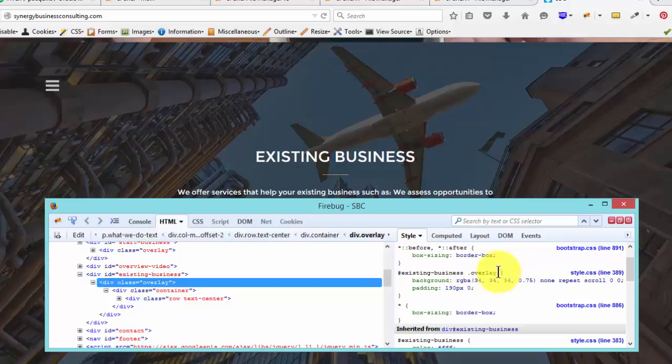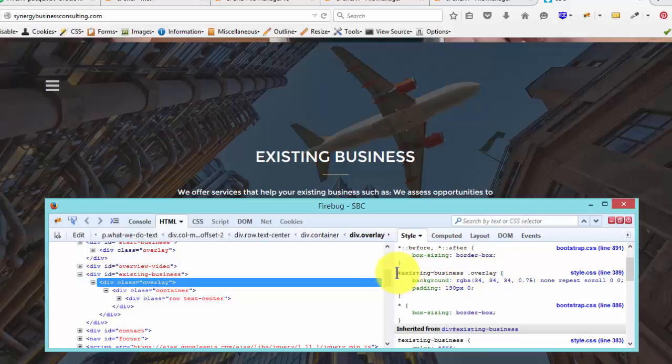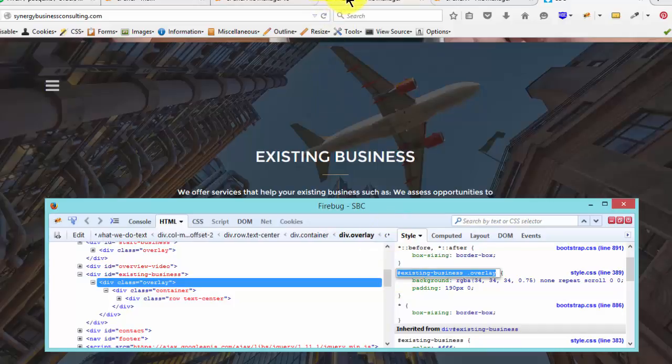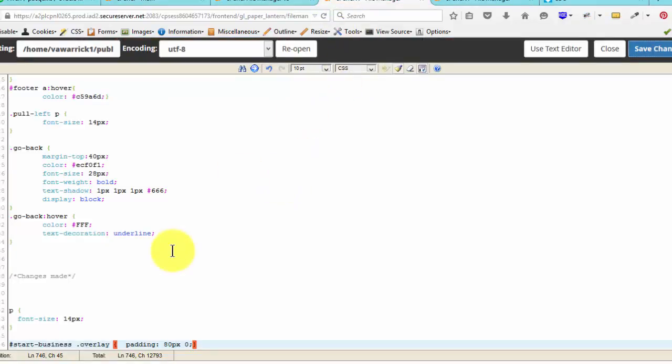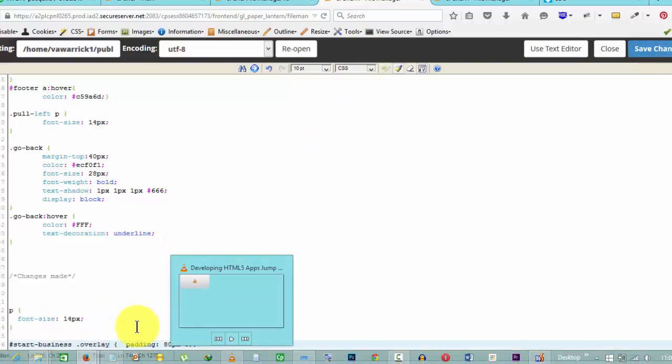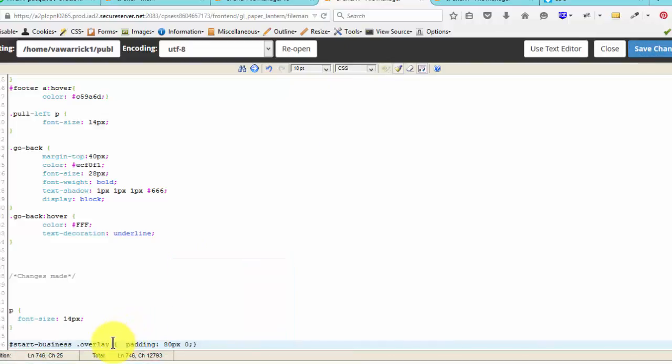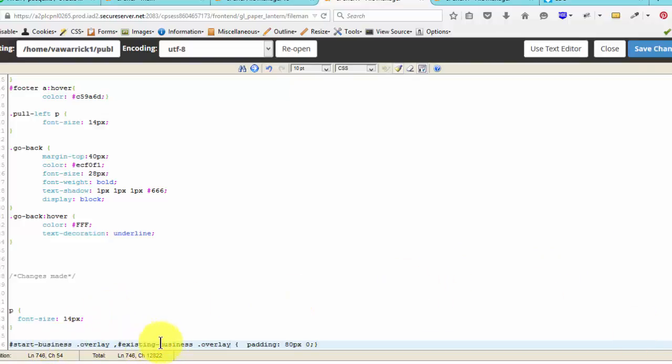So what I can do, since this is just the same as the other one, I'll copy this. Then I'll bring it to my CSS file. Comma. And that should affect that one. So start a business overlay, existing business. So save changes.